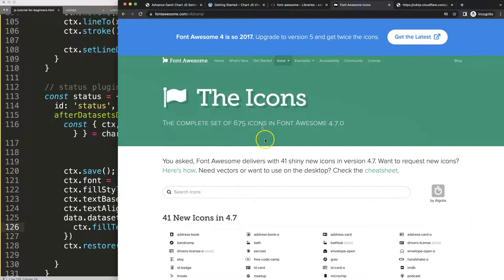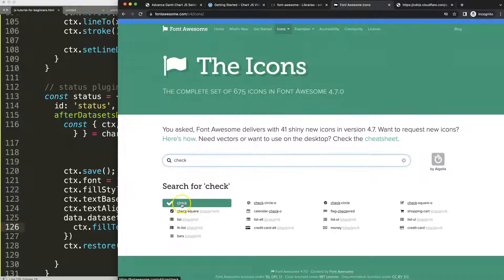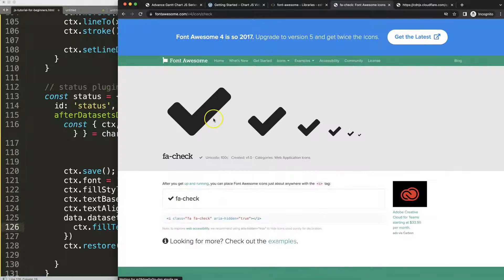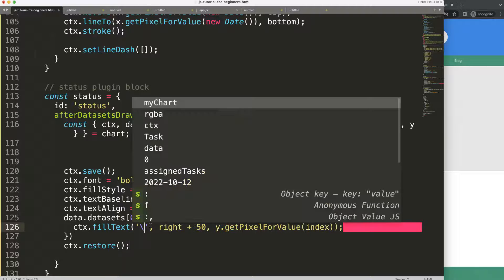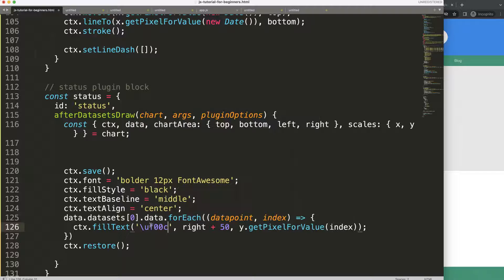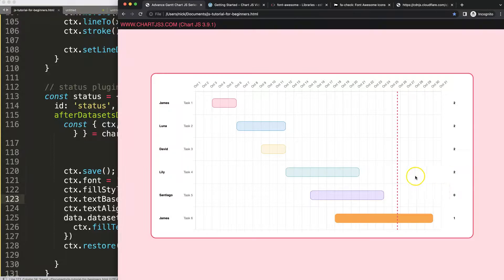Let's go to the Font Awesome icons and search for a check mark. I want to select this check here. You can see the Unicode value — this is crucial because this is what JavaScript can read. JavaScript cannot read the CSS format, so we need this Unicode. I'll type backslash U for Unicode, then paste the four code characters. If I save and refresh, you can see they are all check marks now. Beautiful, it works.